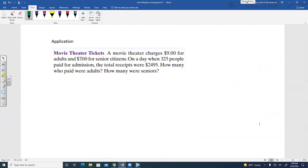Movie theater tickets — a common system of equations application. A movie theater charges $9 for adults and $7 for senior citizens. On one day, 325 people paid for admission and the total receipts were $2,495. How many were adults and how many were senior citizens?